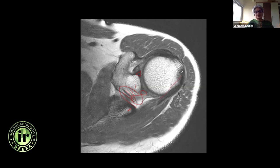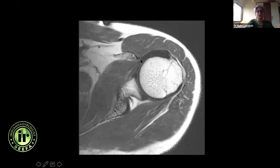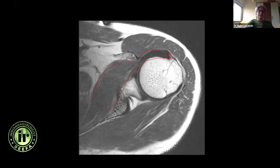Any labral tear here can have a paralabral cyst which can extend to the spinoglenoid notch and cause compression of the suprascapular nerve, leading to denervation. This is the infraspinatus tendon, and now you start seeing the subscapularis tendon and coracoid process — make sure you are looking at this distance and ensure it is not very narrow. You can see the bulk of the subscapularis muscle, the subscapularis tendon insertion, and the biceps tendon in the bicipital groove.